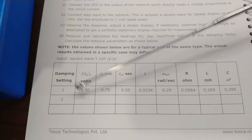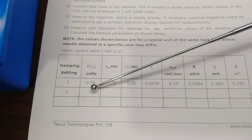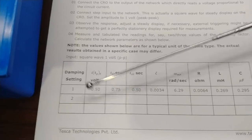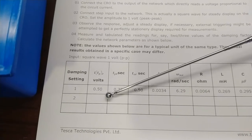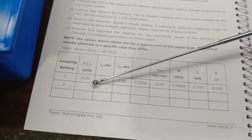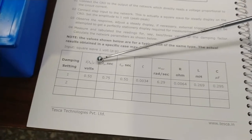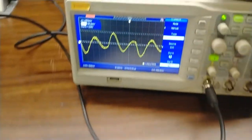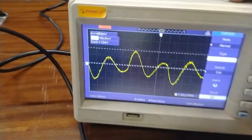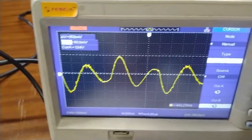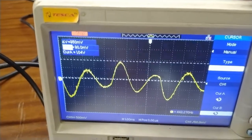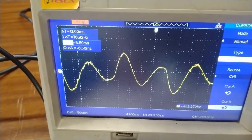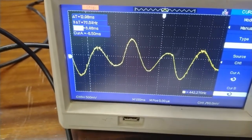We tabulate this for the first damping setting. These are the different values already calculated for different damping settings. As we have set a damping value and found 950 millivolts, we will write down this value in the itp column. For calculating the second response, we will change the type to time and get both cursors.